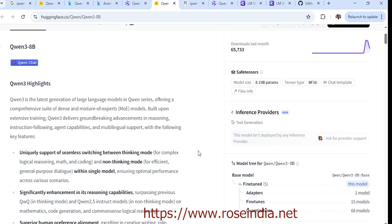QN3 is the latest generation of large language model, offering a comprehensive suite of dense and mixture of expert models.